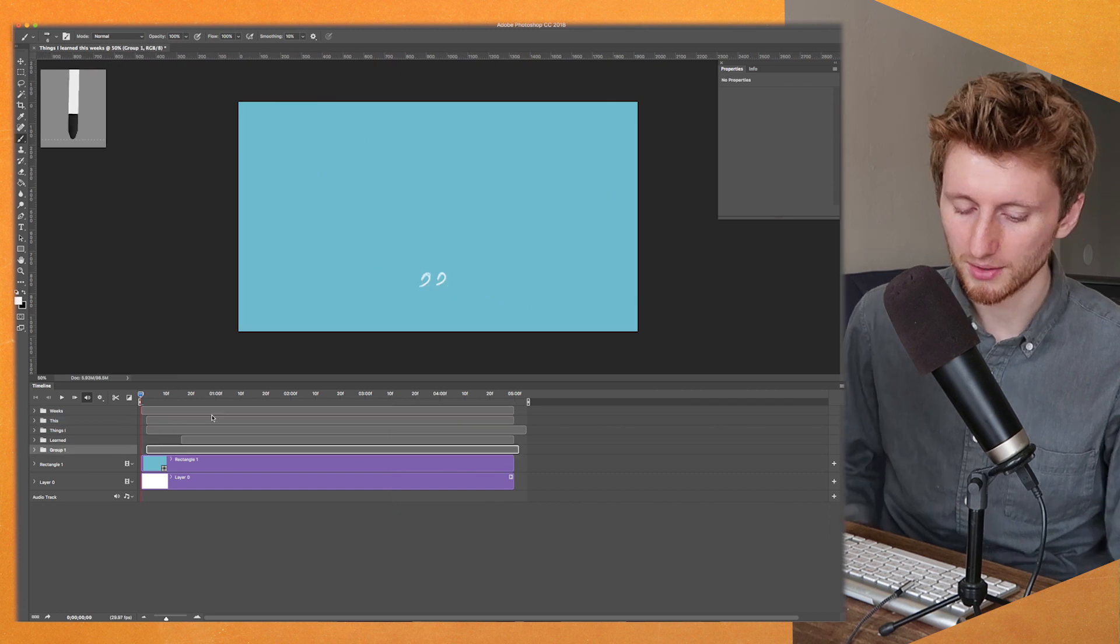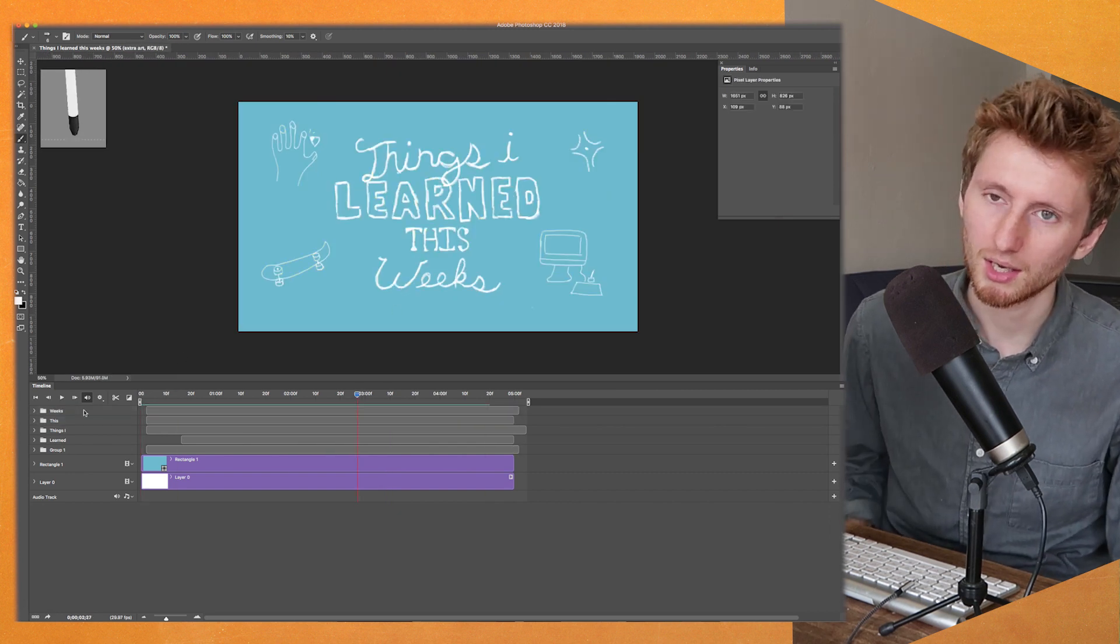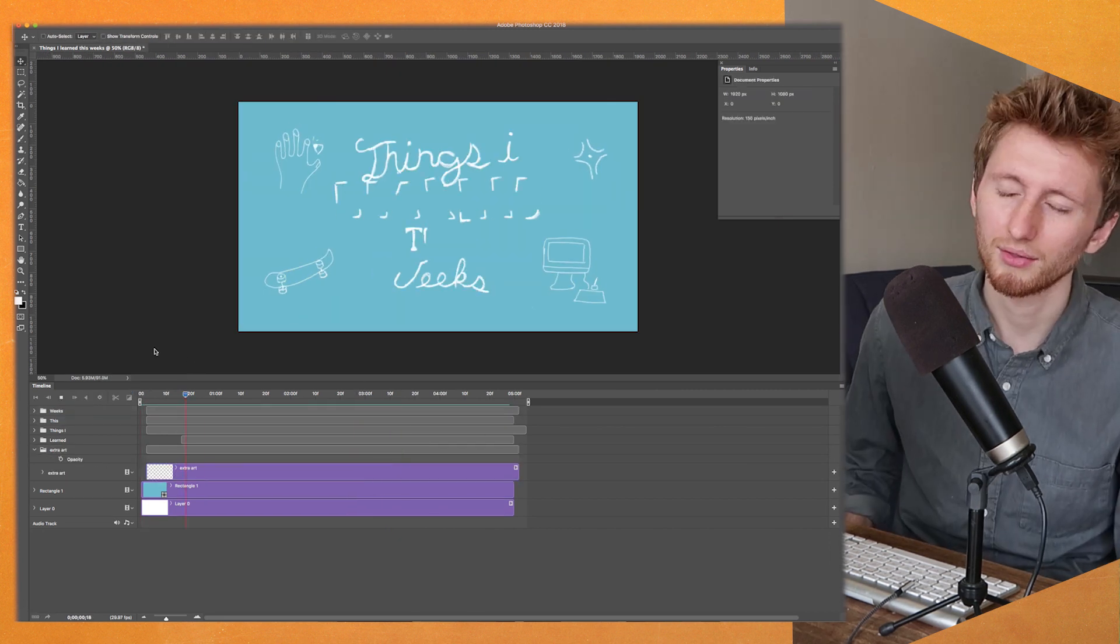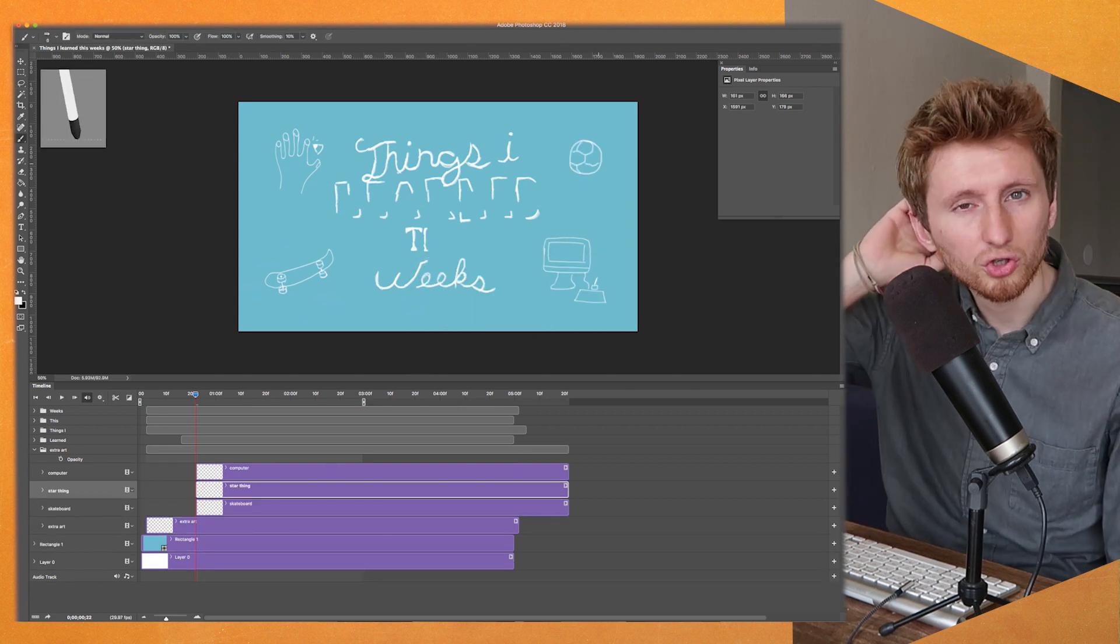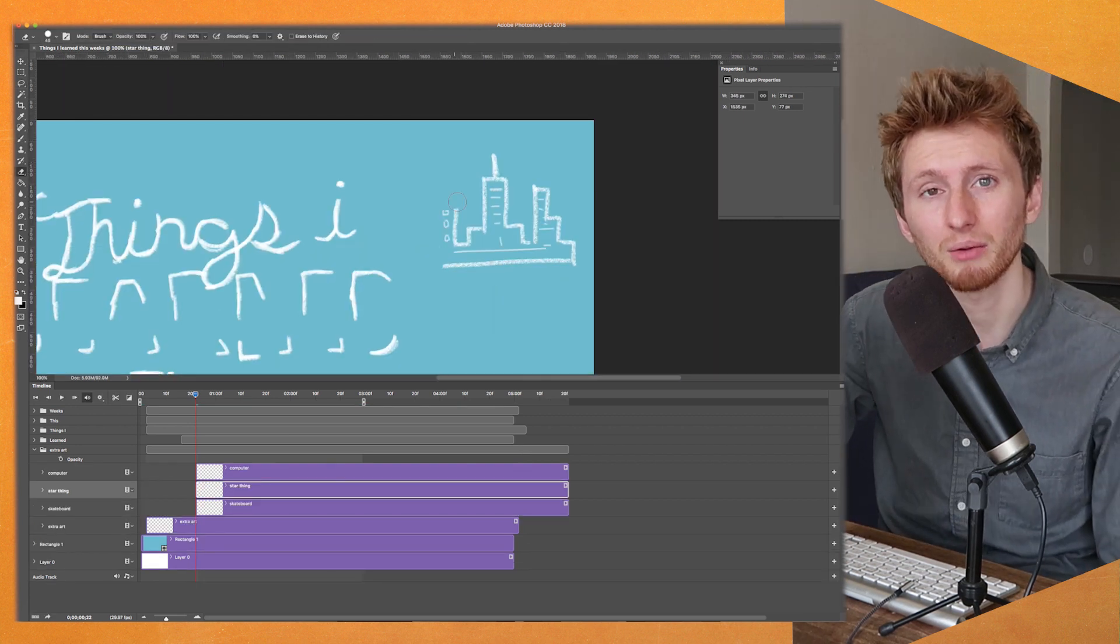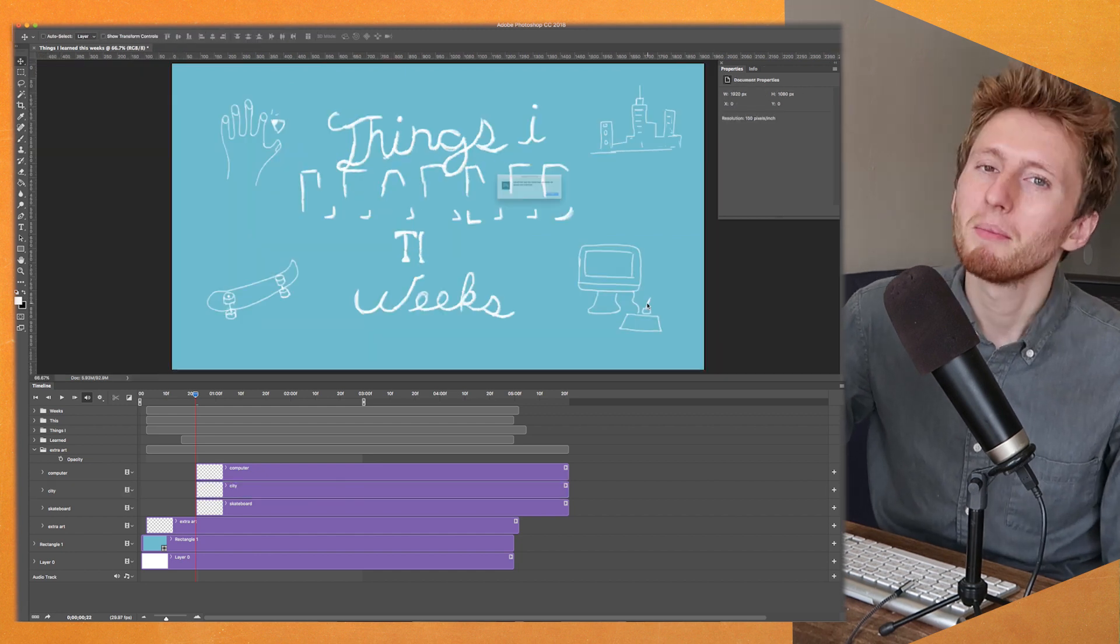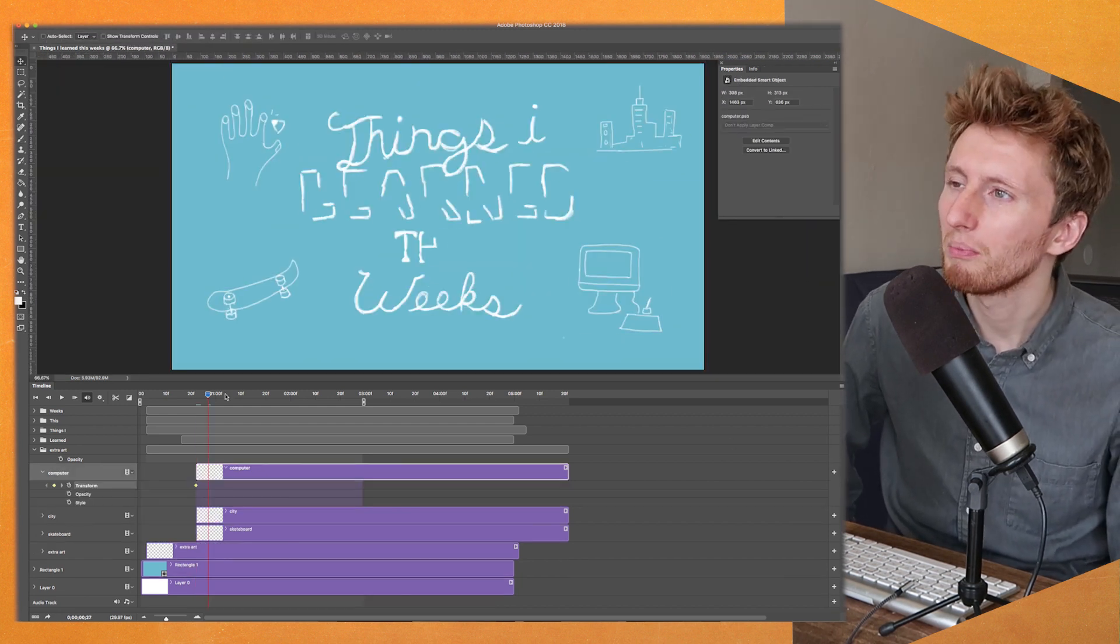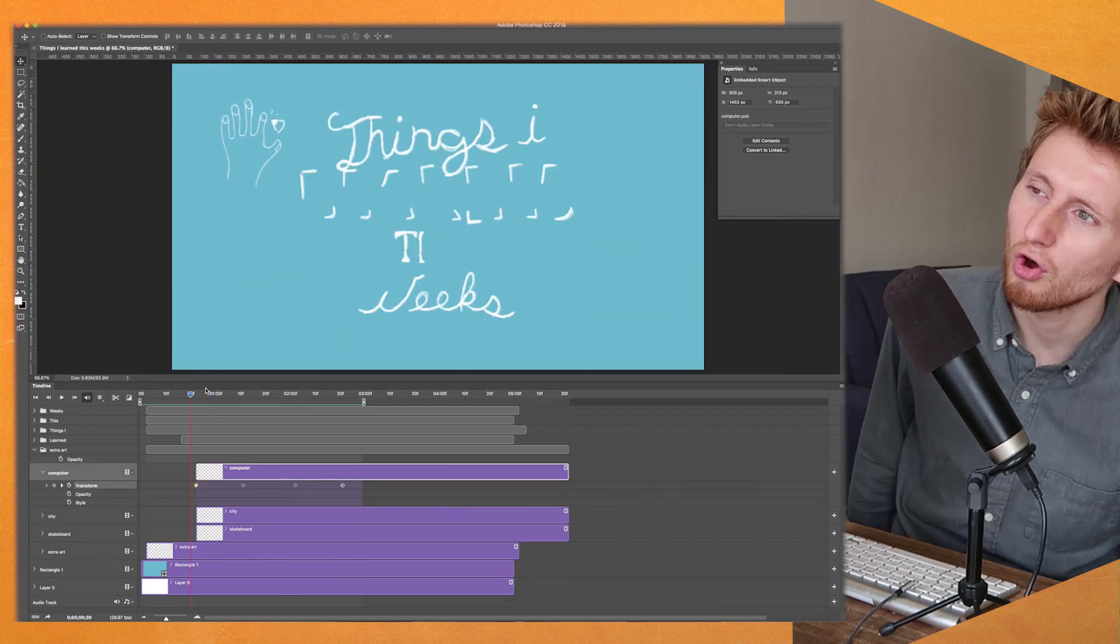But basically I want this intro animation to be kind of fun. I think it's kind of cool in Photoshop. It's a lot easier to make texture animations. So maybe I'll think about that for now. But stay tuned for that.